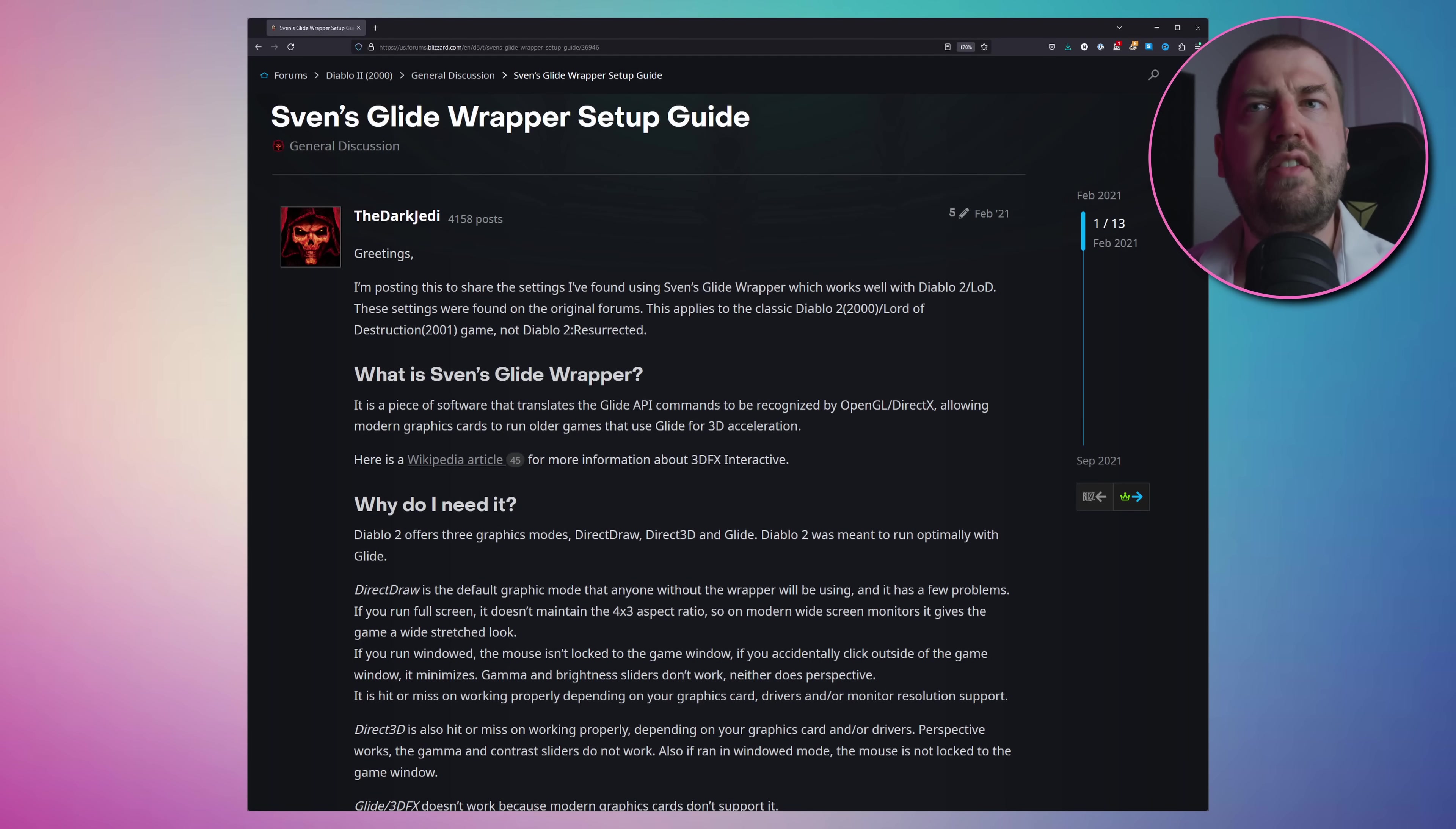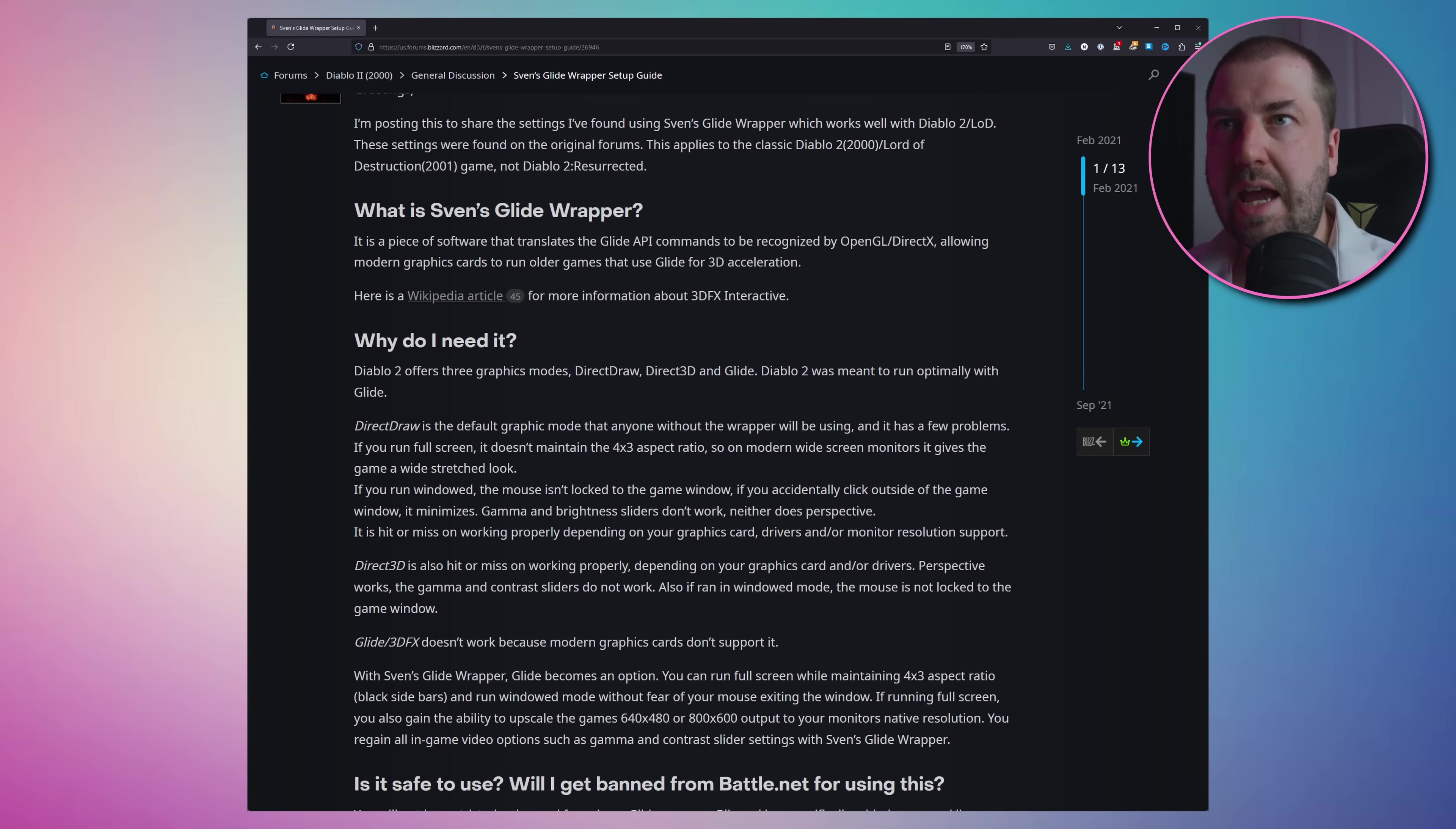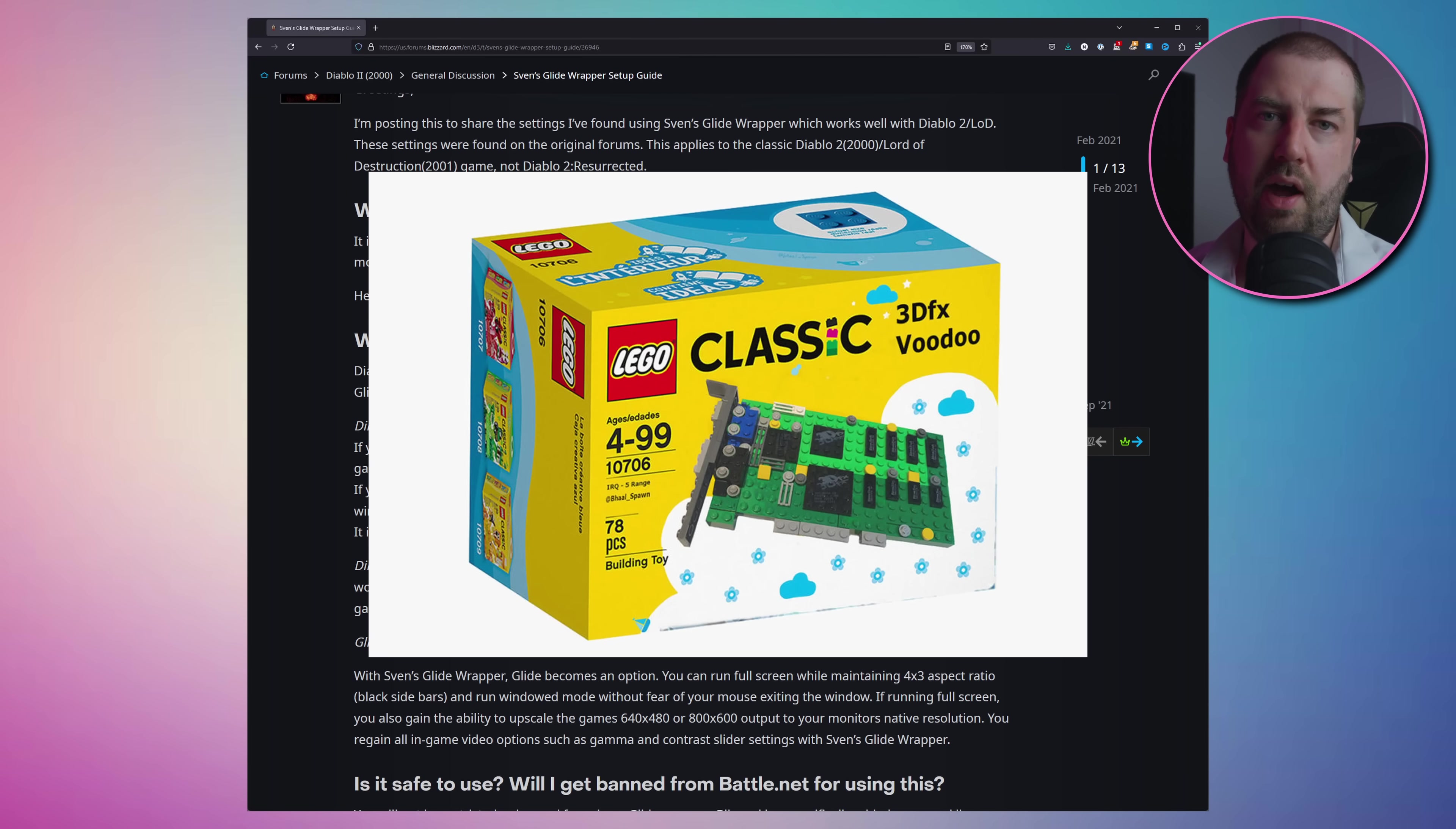Looking around, I've ended up at this Blizzard forum post. The gist is that Diablo 2 supports three rendering backends: DirectDraw, Direct3D, and Glide. The game was optimized for the Glide API, but this isn't supported by modern graphics cards unless you've got a Voodoo card lying around.